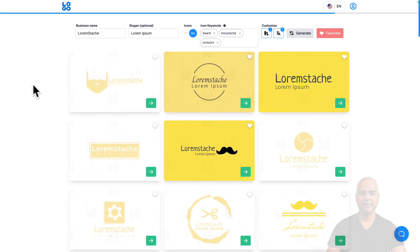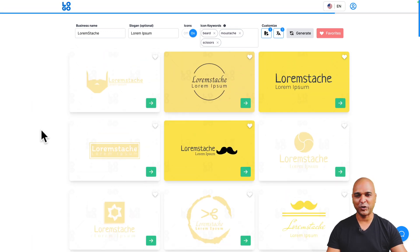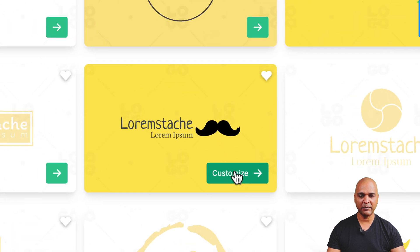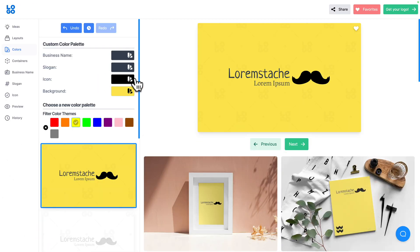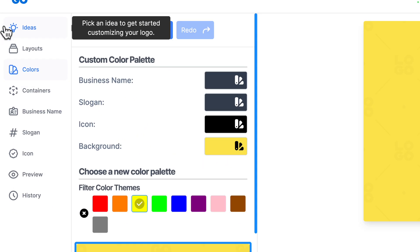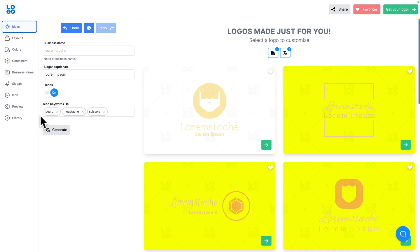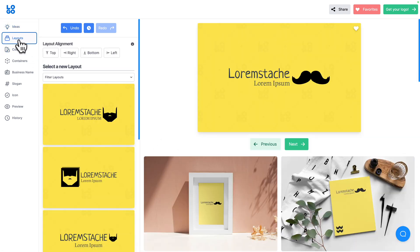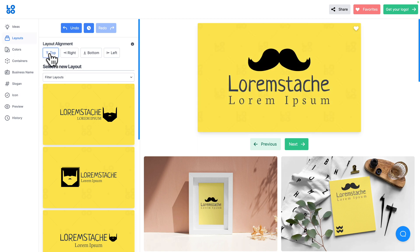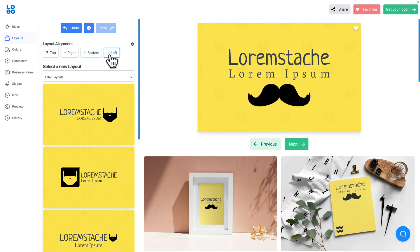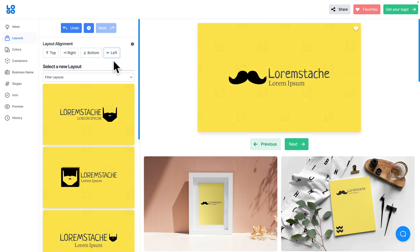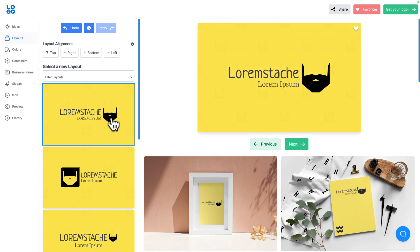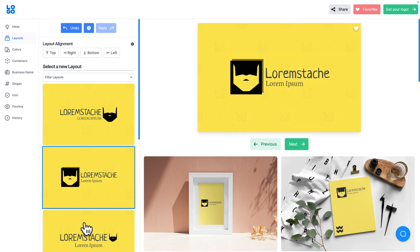Let's go back up and pick one design that's closer to what we're trying to achieve. I'll pick this one and click Customize. Looking at the interface: first we have the ID step where we added keywords — changing keywords here gives different images. Next we have Layouts, where you can decide how to align elements: top, right, bottom, or left. You can also select a new layout, which can change the icon as well.